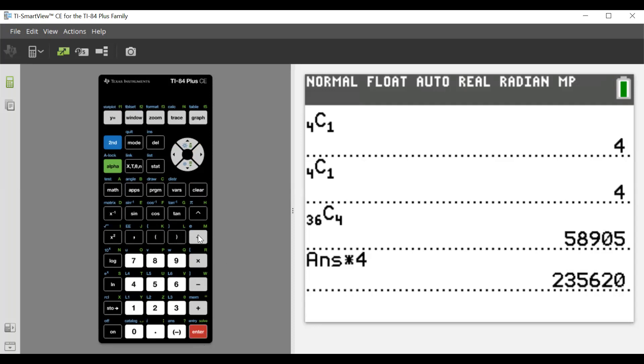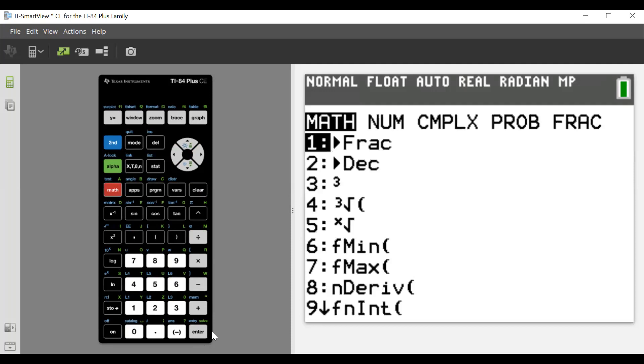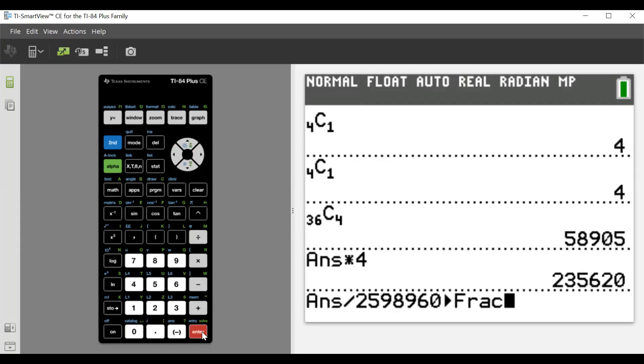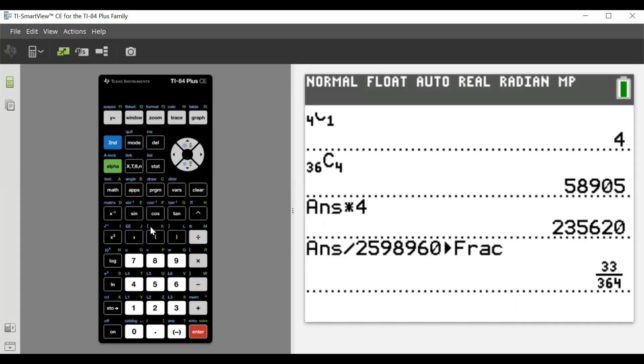We're going to divide that by the 2,598,960. Let's see if we can make that a fraction here - oh we can: 33 over 364.